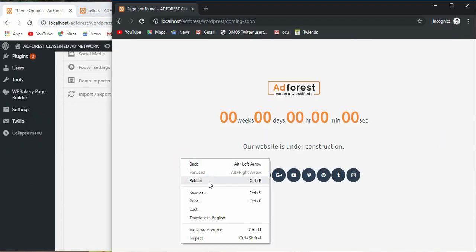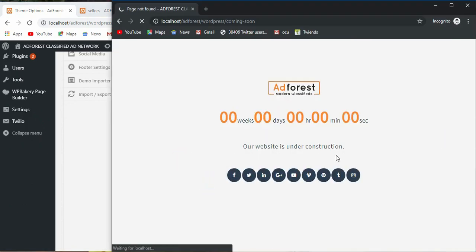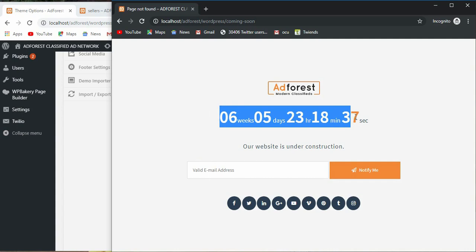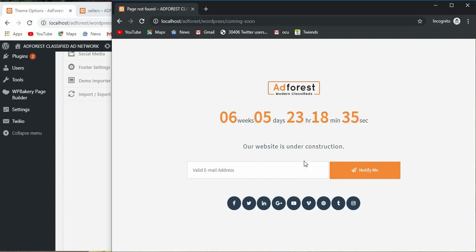And click on notify me. And when the site is eventually back on, you will get an email notification.